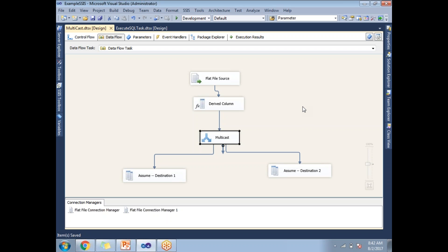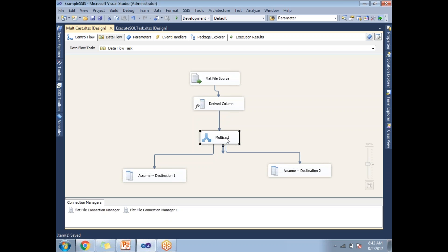There are very frequent scenarios where you are doing some modifications or transformations in the first component. When the data reaches the second component, if you are getting wrong values, you can easily track that with the help of the Data Viewer.